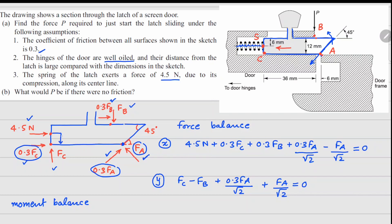The relevant dimensions are: 6 mm here, 42 mm from here to here, a gap of 6 mm, and the total vertical height is 20 mm. These dimensions are important for the moment calculation.